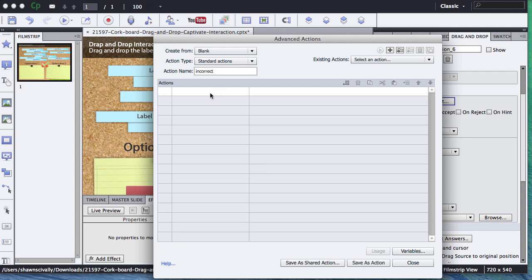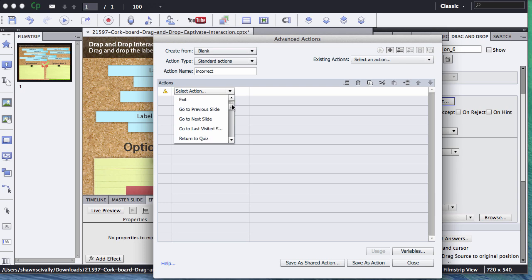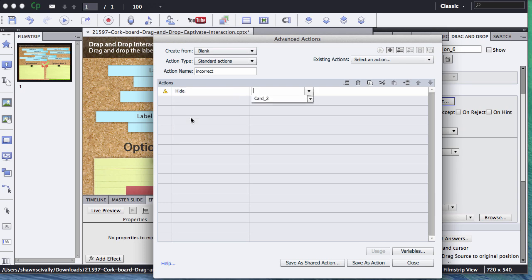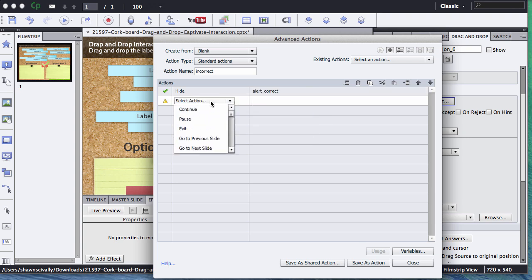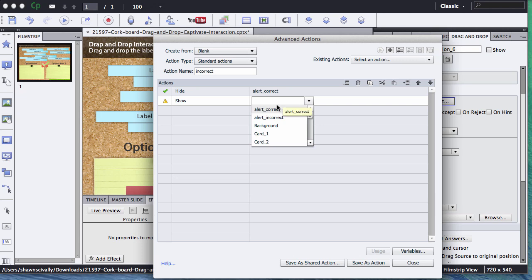Incorrect, give it a name, double click on the actions line here, we're going to say hide, and since this is the incorrect one, we want to hide the correct graphic, and we're going to go and show the correct graphic.